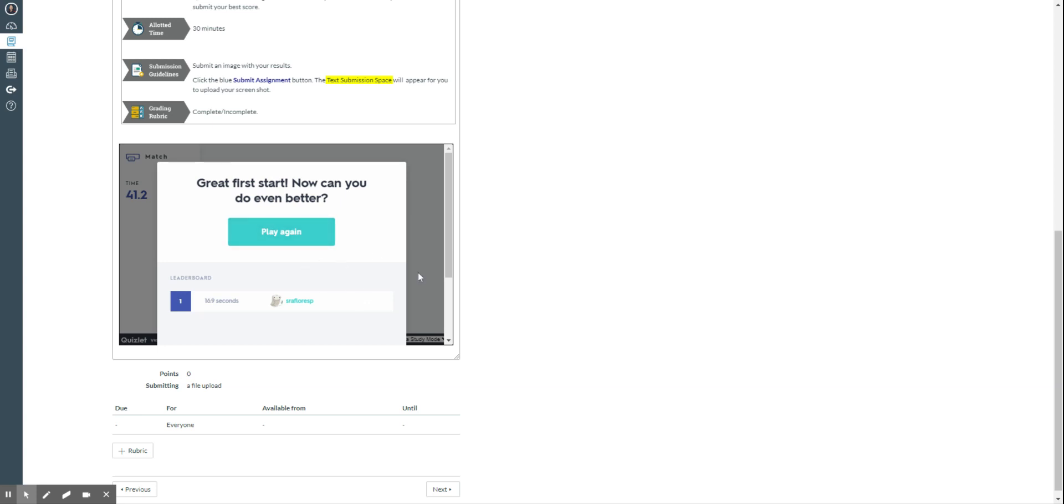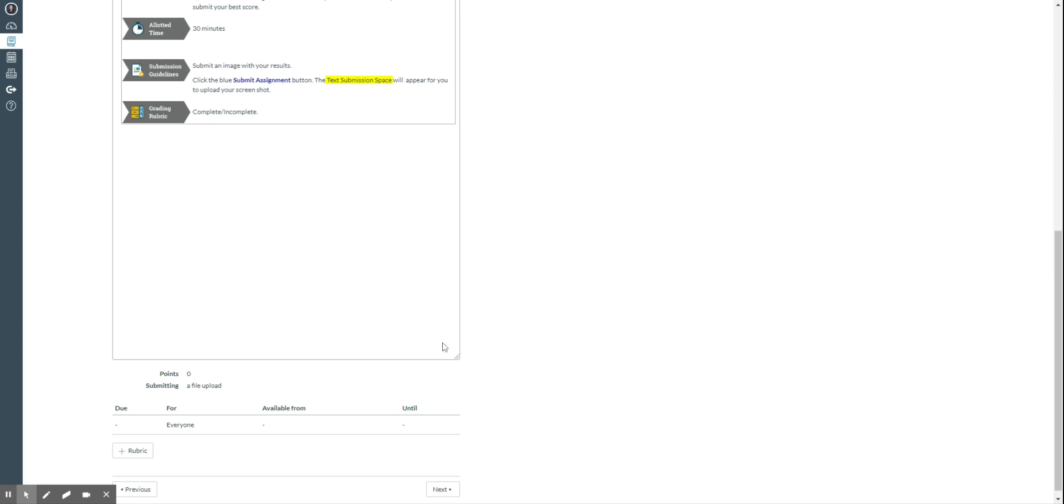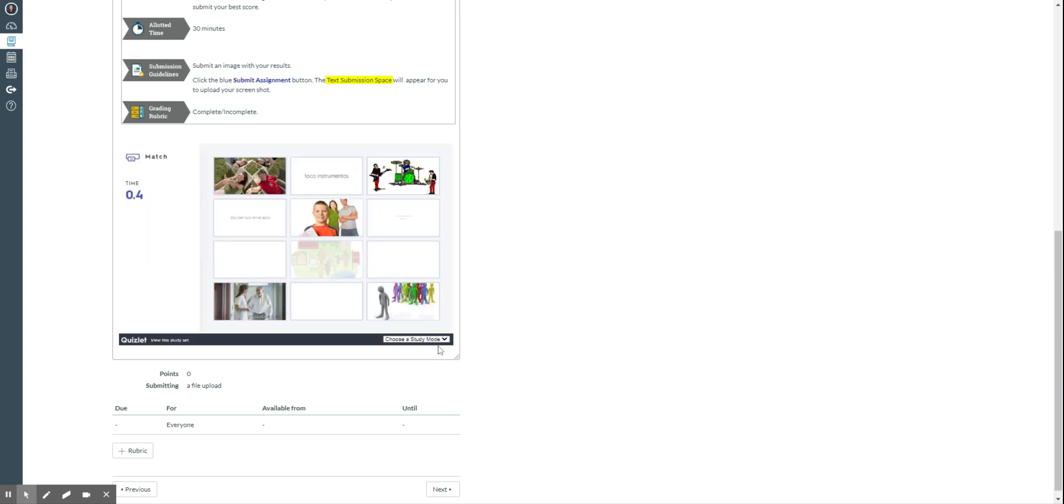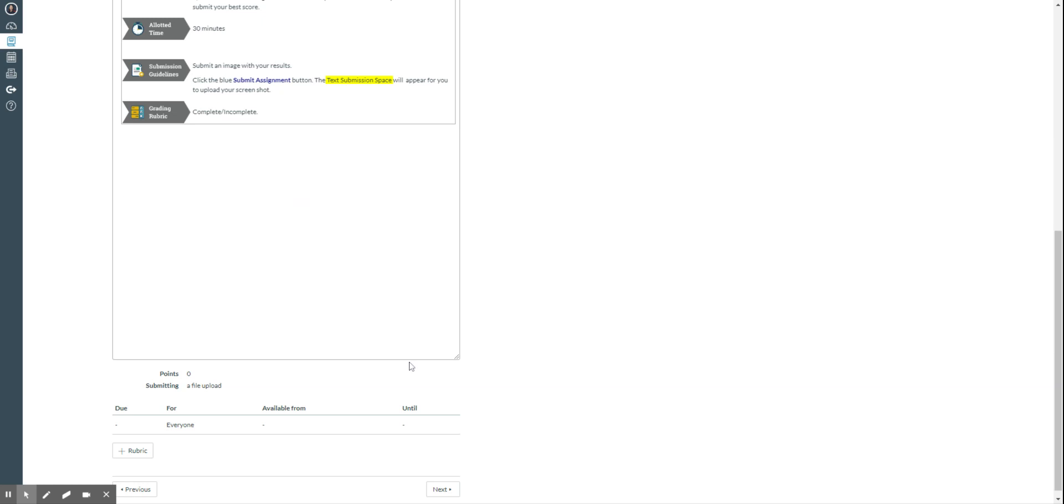So either for this one or you can do a second activity, or a third one to practice. You can do the learn activity.